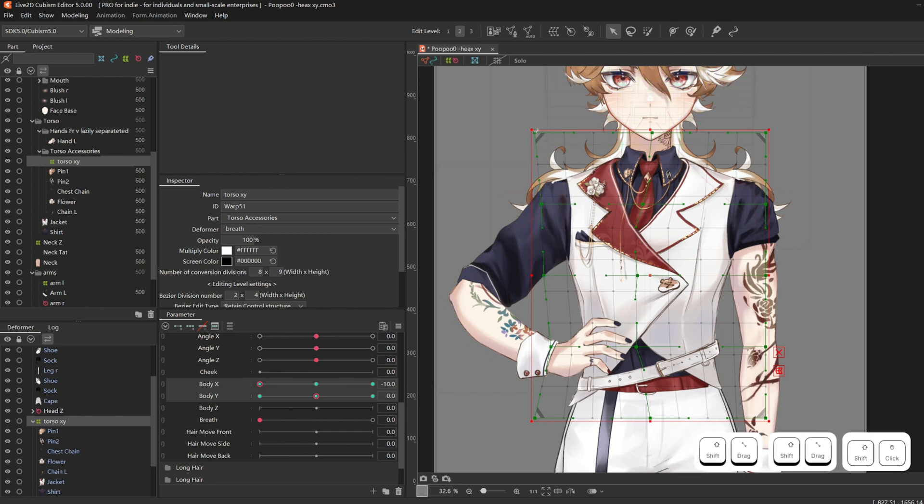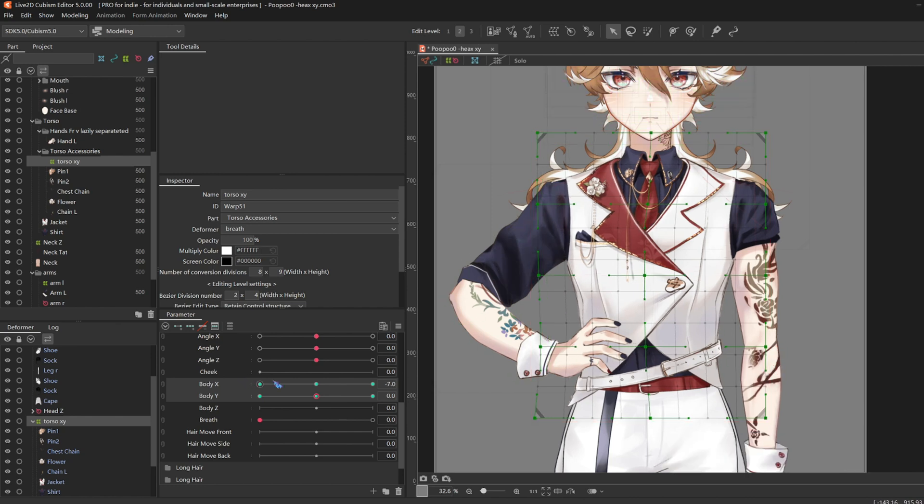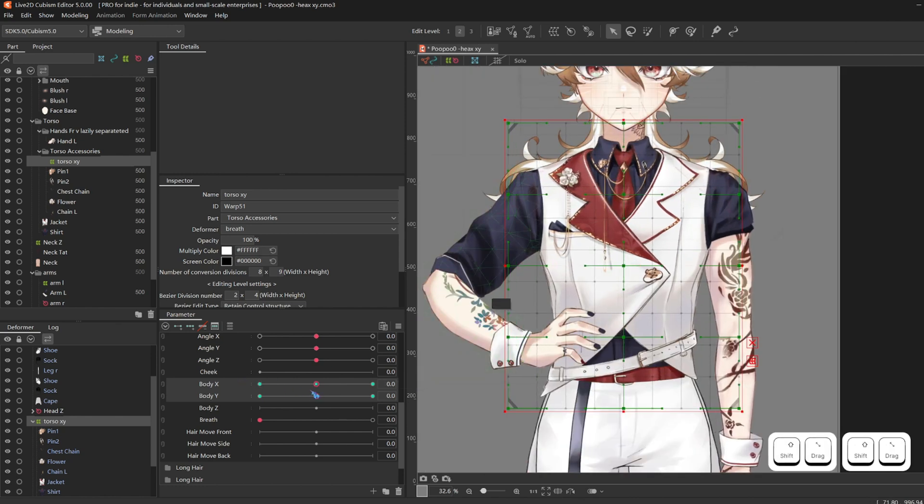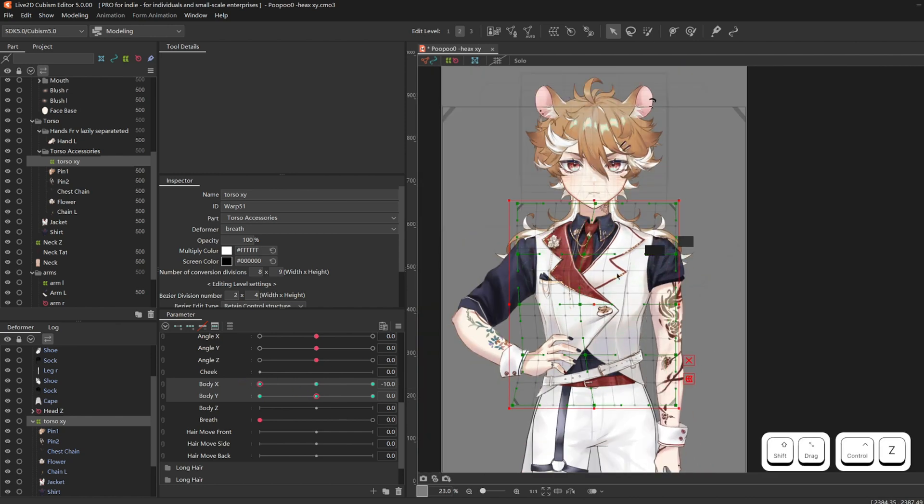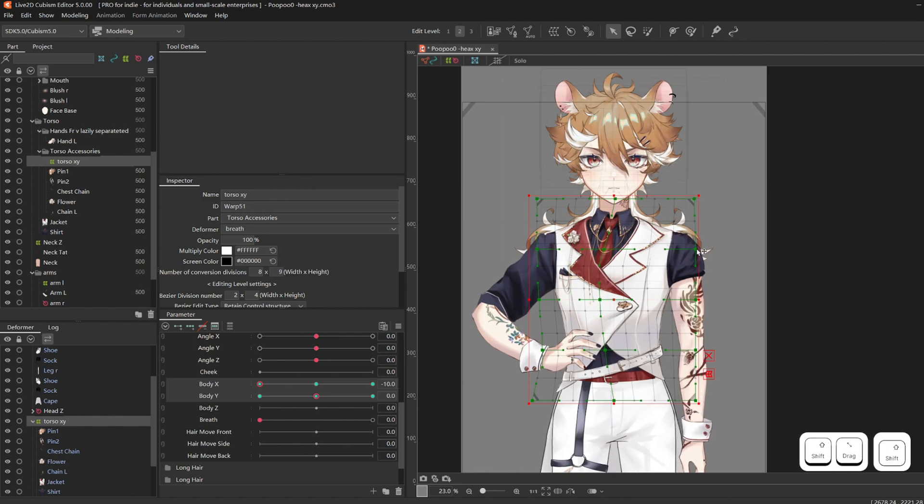And if your model has breasts, of course give that an XY deformer and make it look 3D.